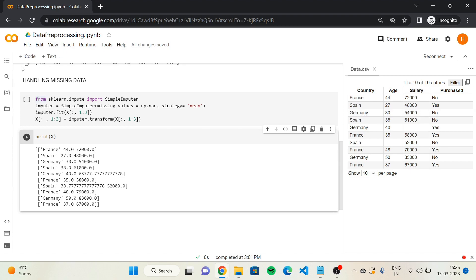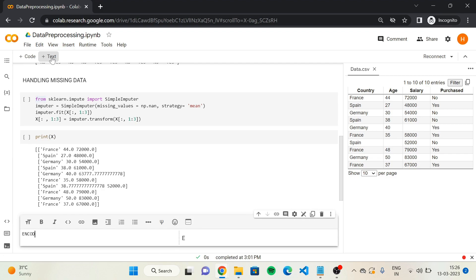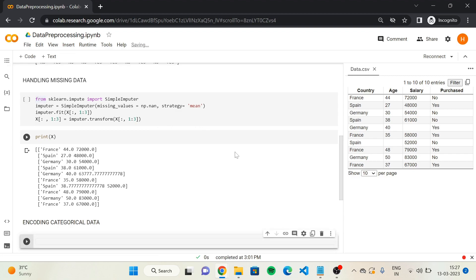So we'll start here by adding a text cell, writing 'encoding categorical data,' and then we'll add a code cell. So how to encode? One idea would be to encode France into 0, Spain into 1, Germany into 2.